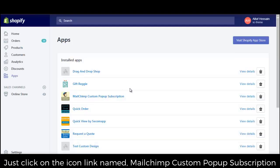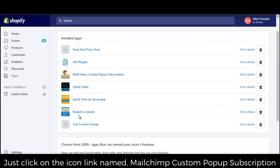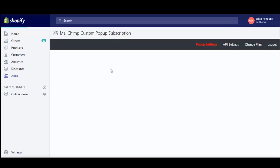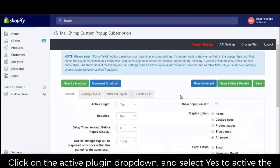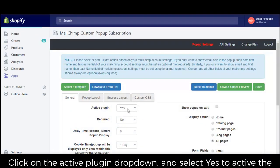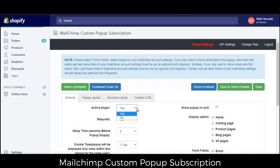Just click on the icon link named MailChimp custom pop-up subscription. Click on the active plugin drop down and select yes to activate the MailChimp custom pop-up subscription.